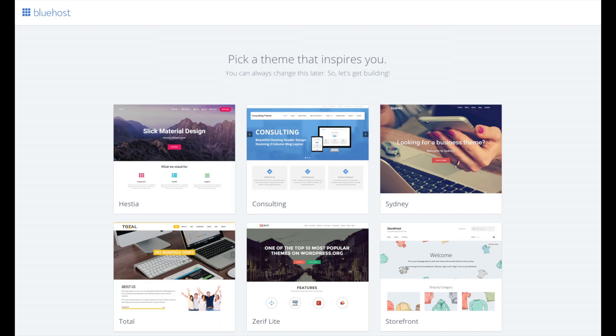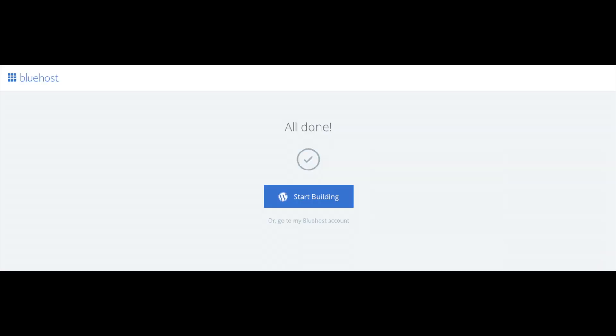I'll be going over this in more detail later in the video. Once you choose your free theme or click skip this step you will be at the page here stating all done. Click the button that says start building to start building your sports blog on WordPress.